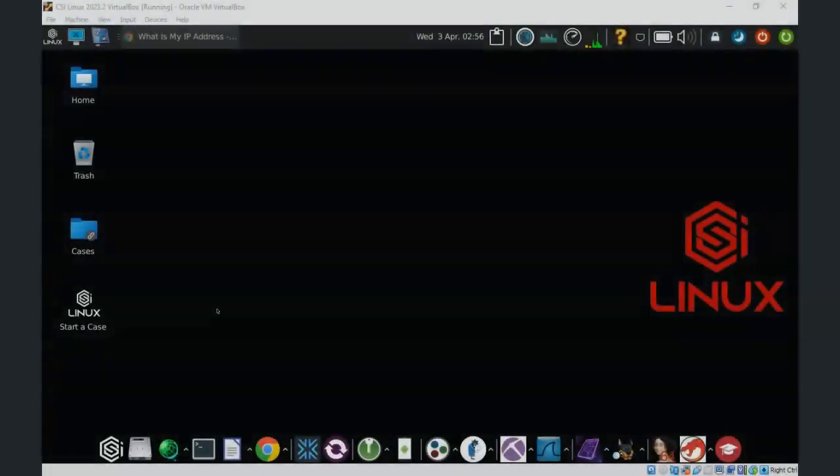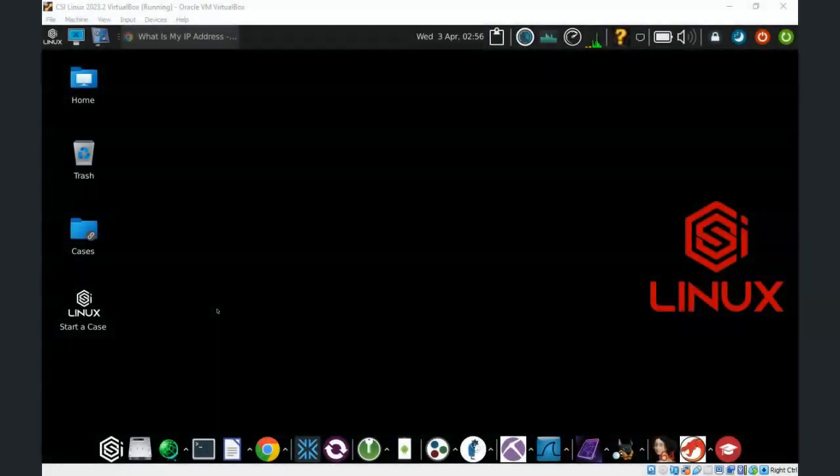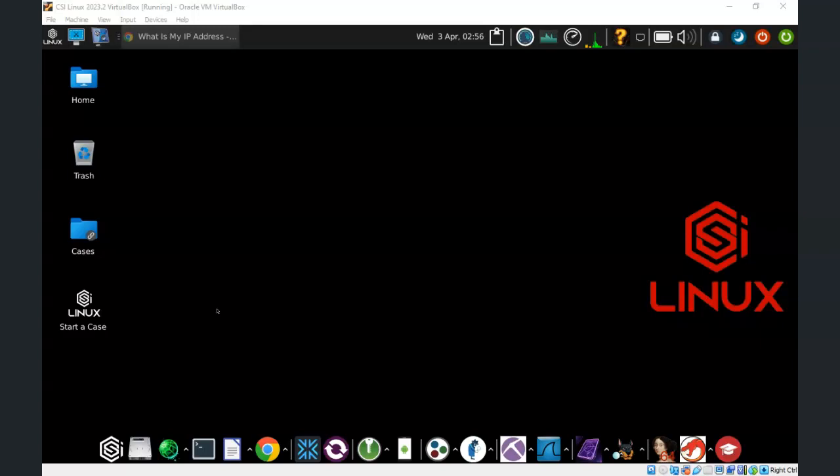Greetings, I'm Professor K, and in this short video presentation we're going to see how we go about launching the CSI Gateway to make ourselves anonymous while we are on the internet using CSI Linux.